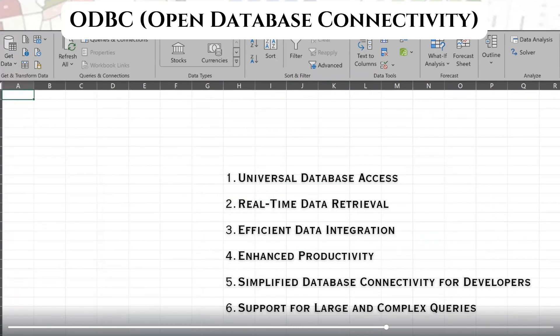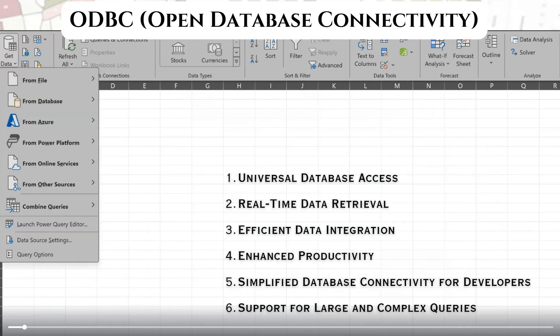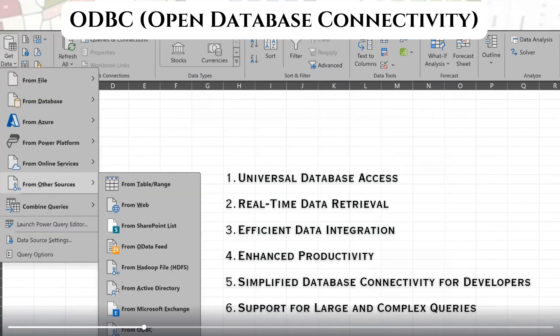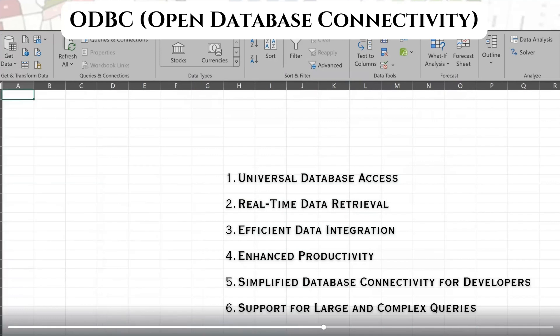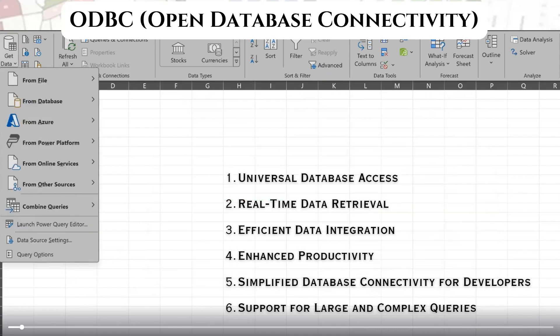It has some key features like universal database access, real-time data retrieval, efficient data integration, enhanced productivity, simplified database connectivity for developers, and support for large and complex queries.